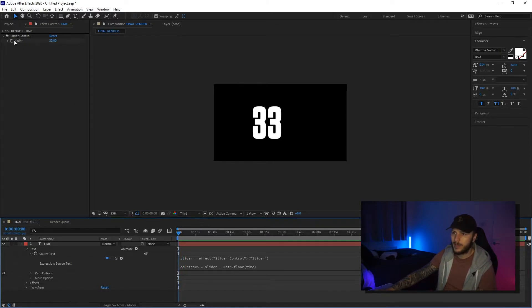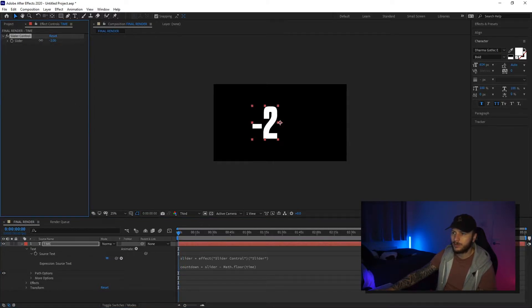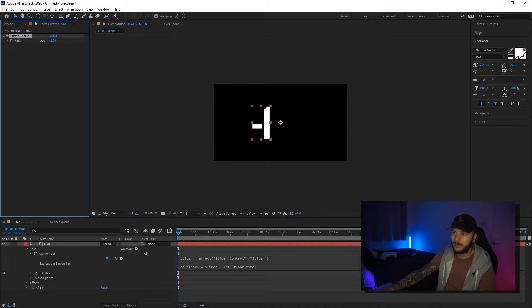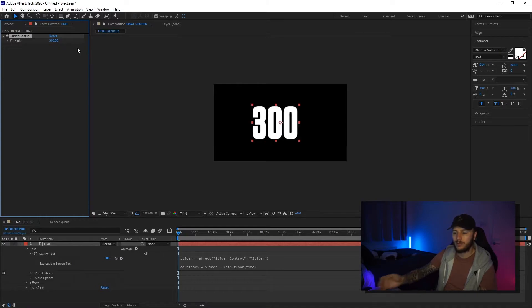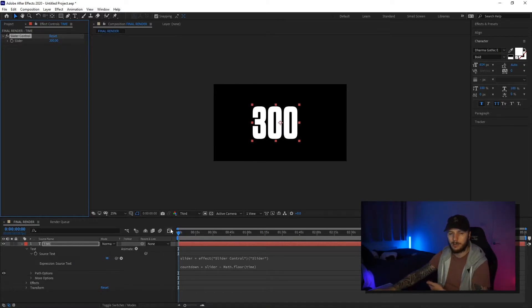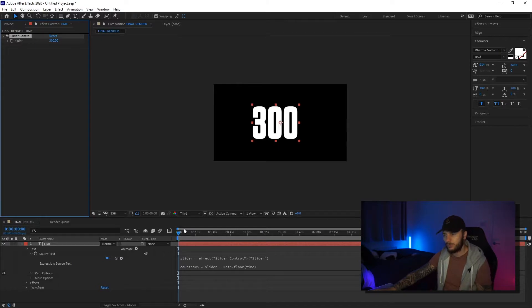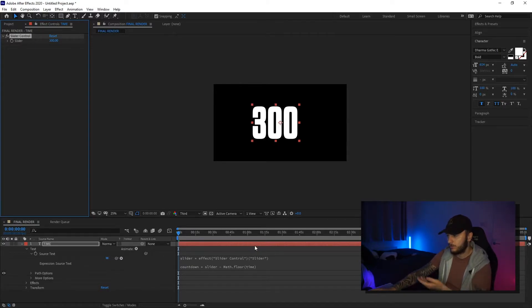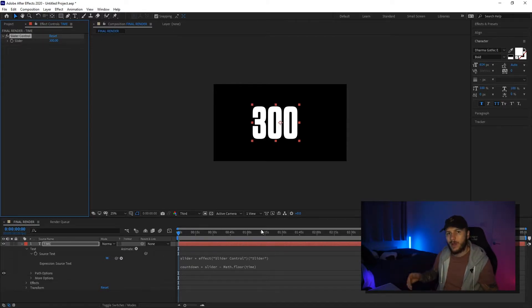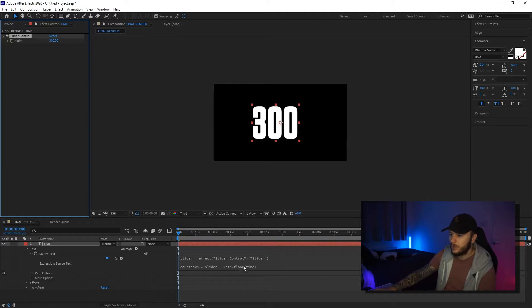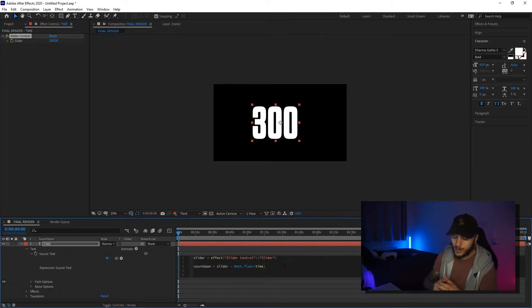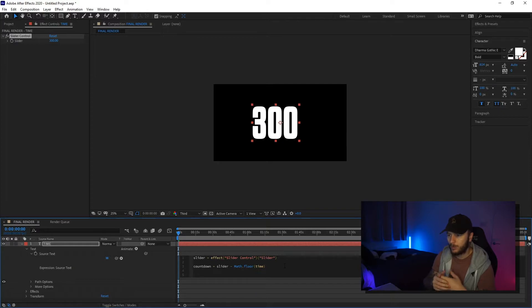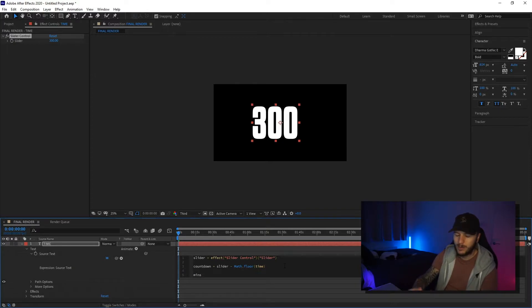The problem that we've got here is obviously this doesn't handle negative numbers and it doesn't handle anything larger than a minute. So if we said 300 for five minutes, we've got 300 seconds and it's just going to keep on counting down from 300 seconds. And it'll just go infinitely unless, well, the duration of our composition. So what I'm going to do is I'm going to break this down a little bit further and we want to create some minutes. So I'm going to say we can do this with basic math.